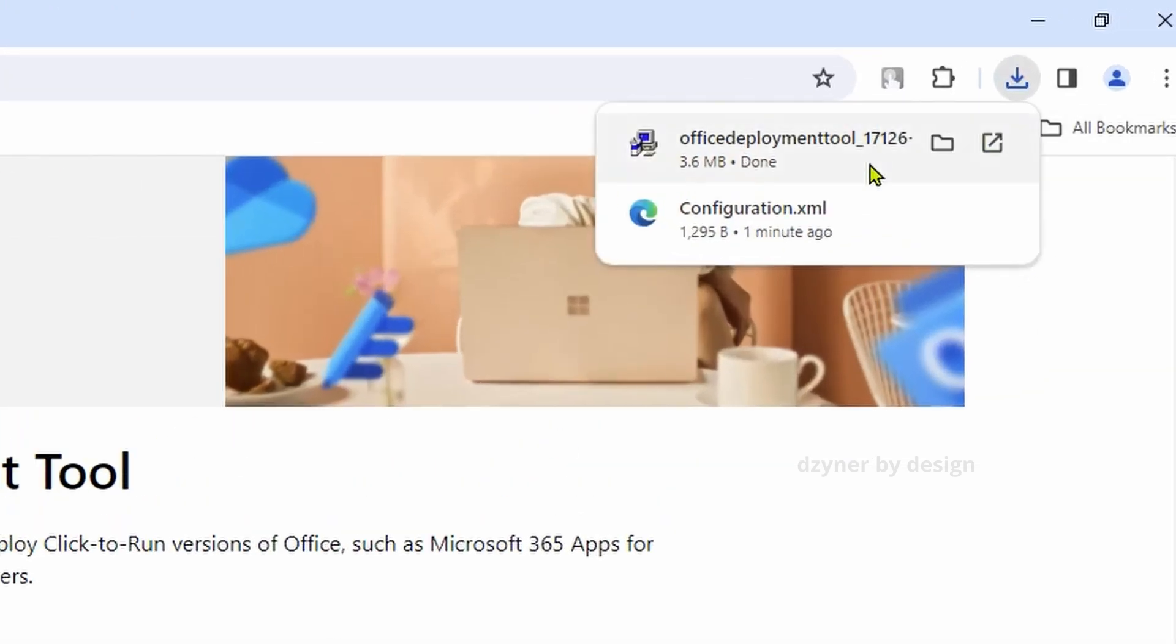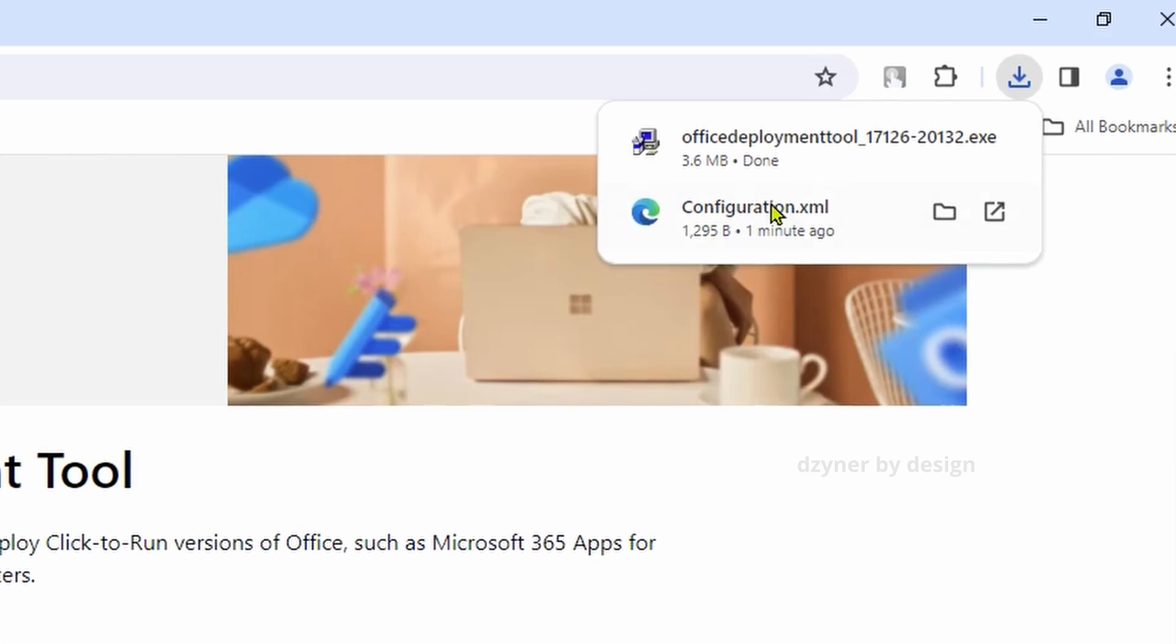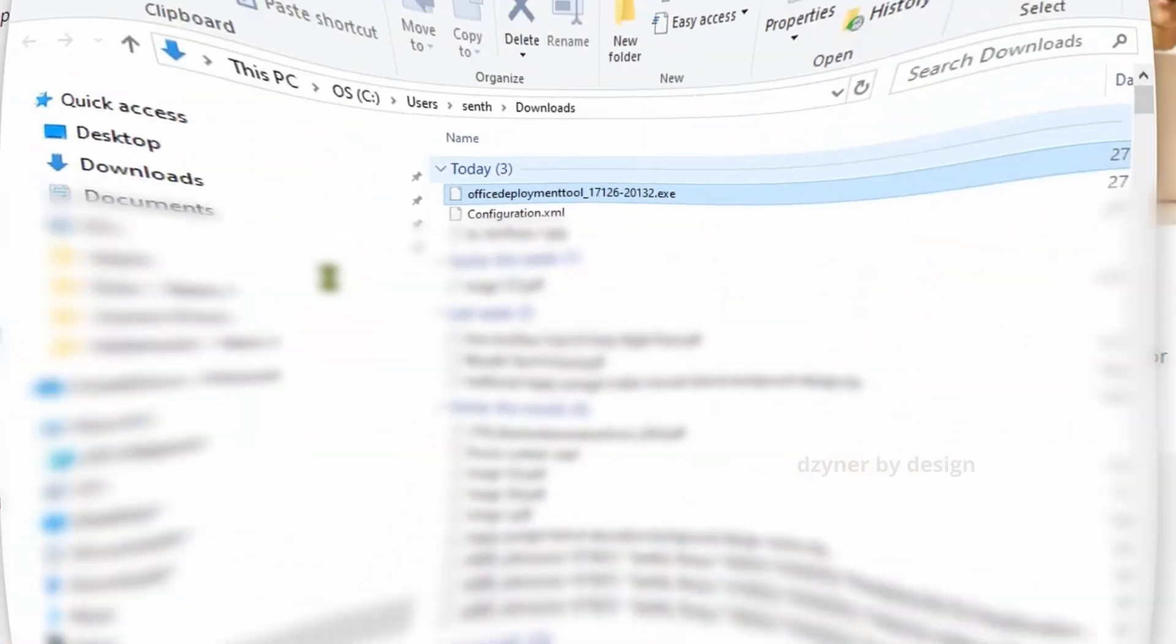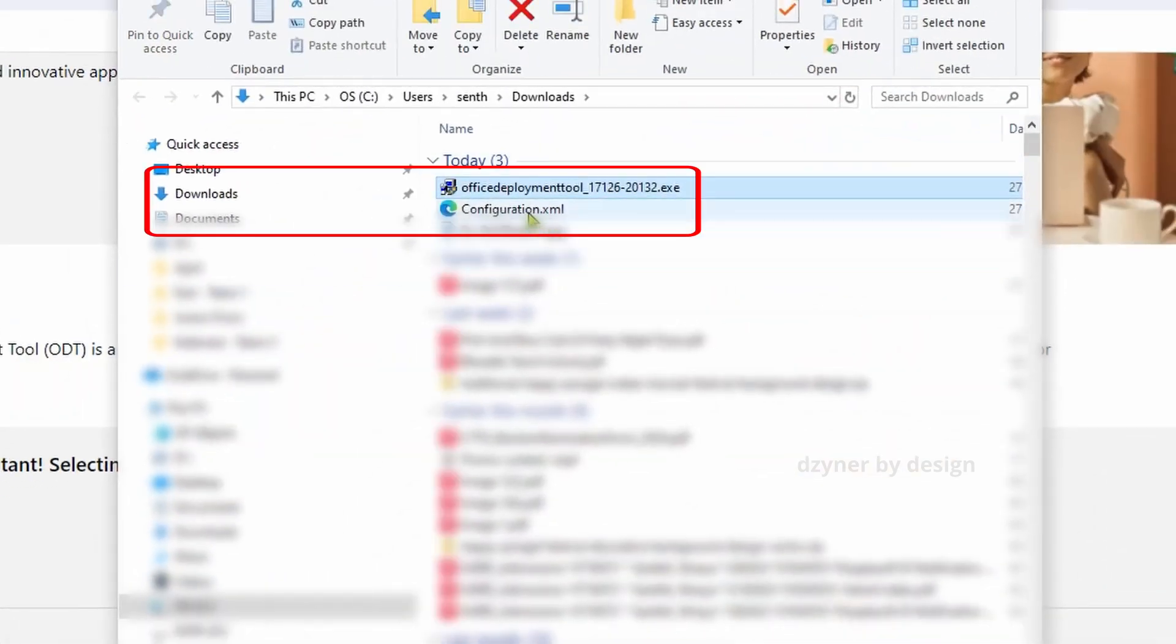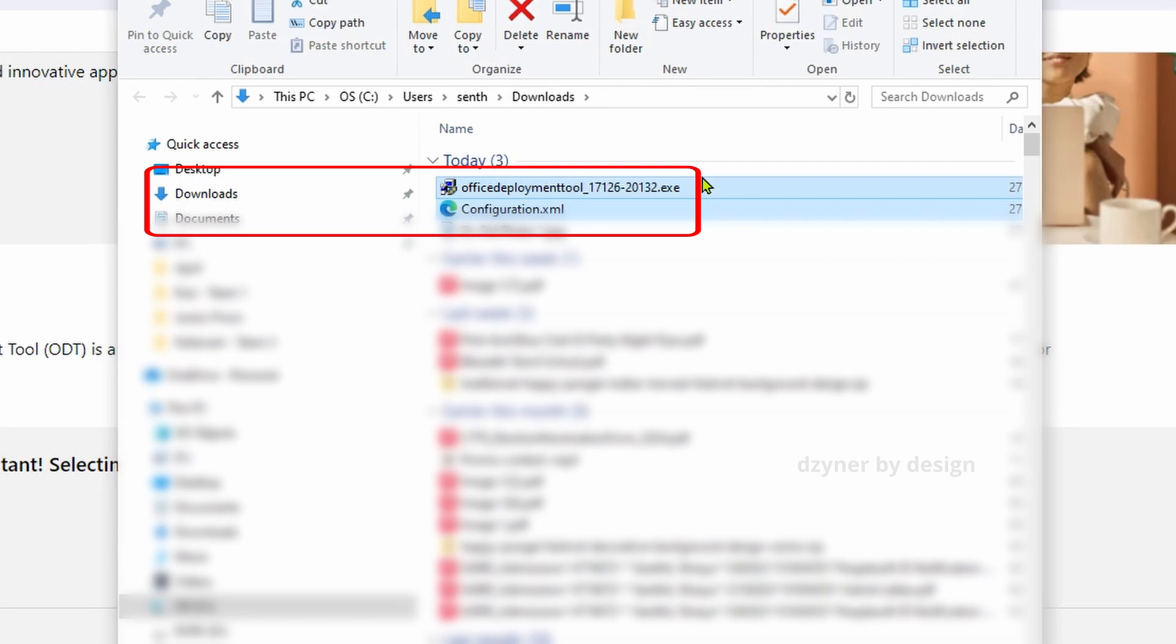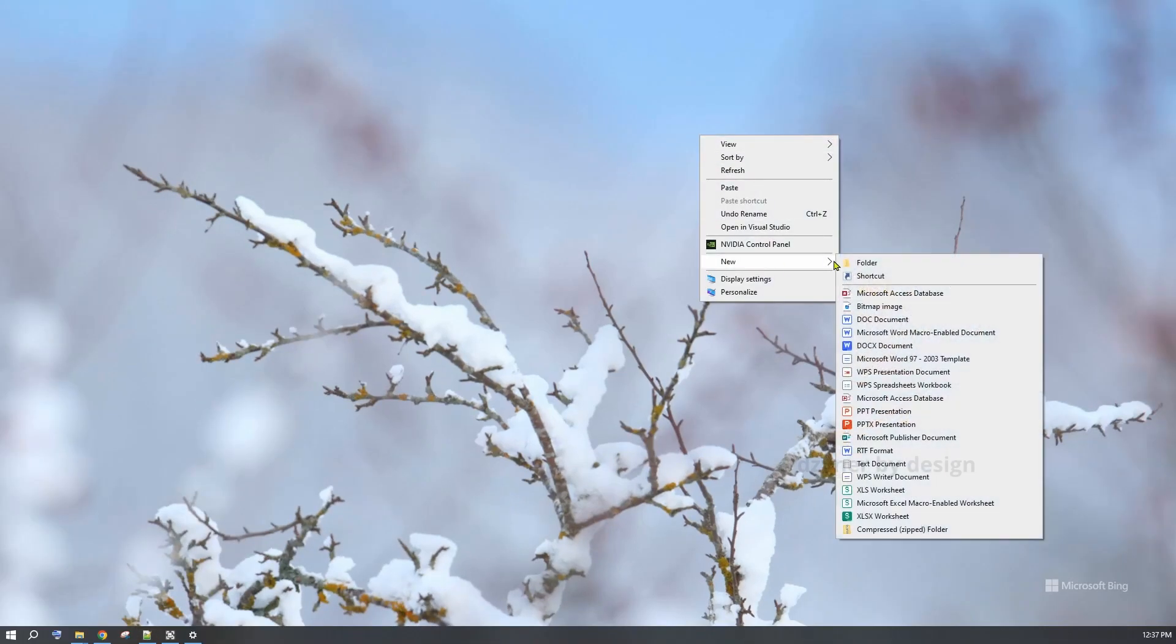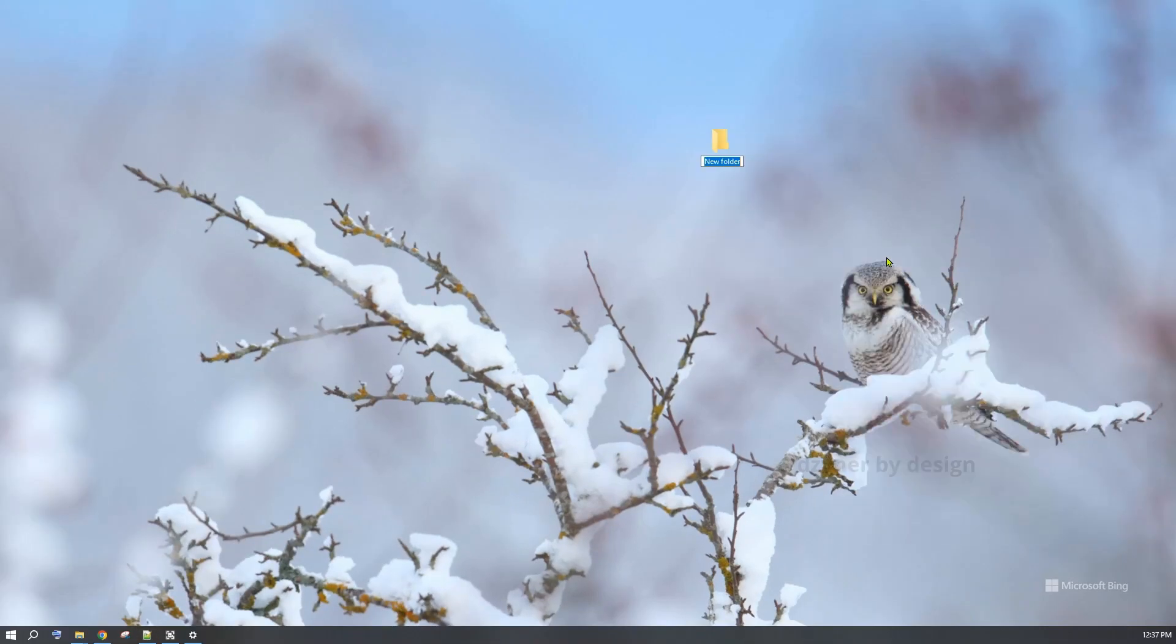Now go to your download folder and pick these two files, Configuration.xml and the Office Deployment Tool executable and maybe move it to a folder on your desktop. I'm going to create a folder called Office 2021 and move them here.